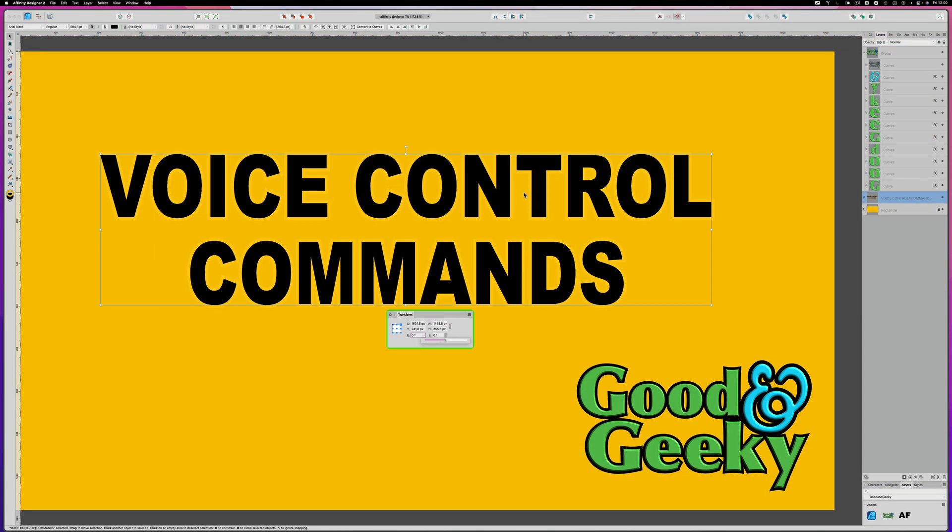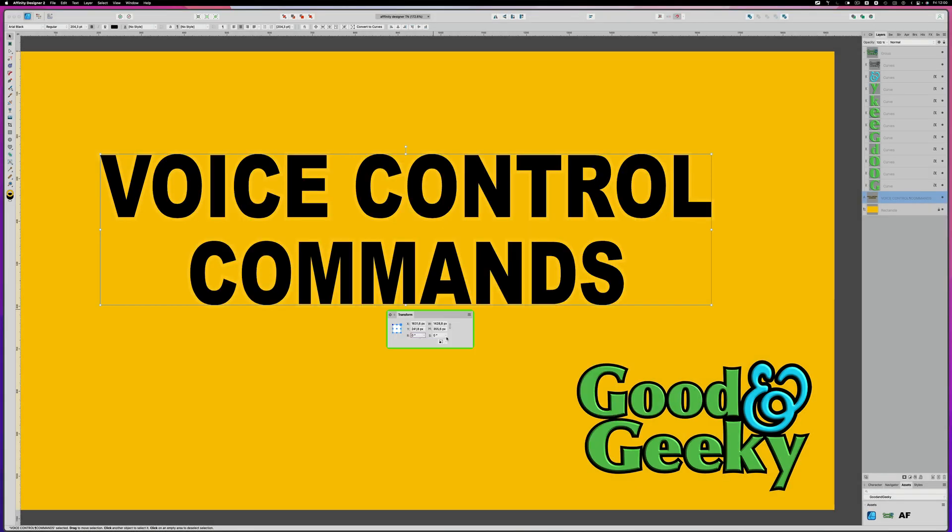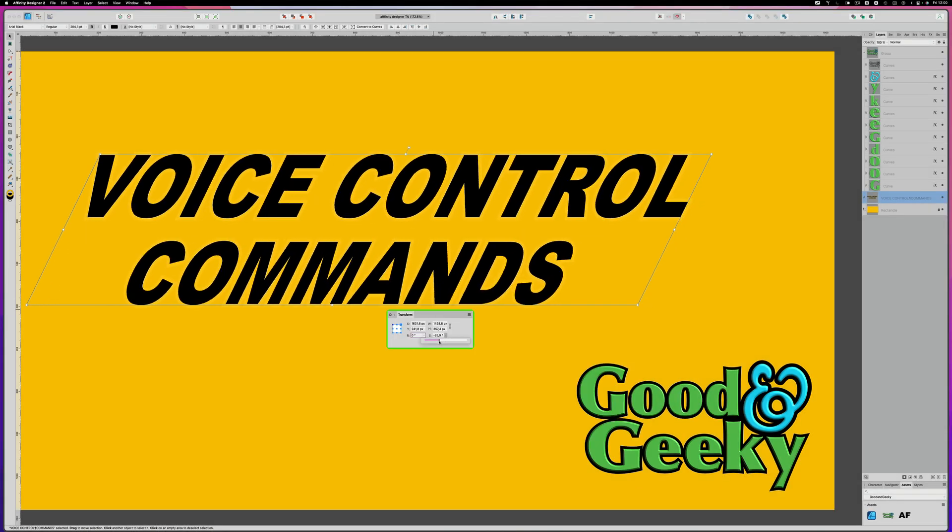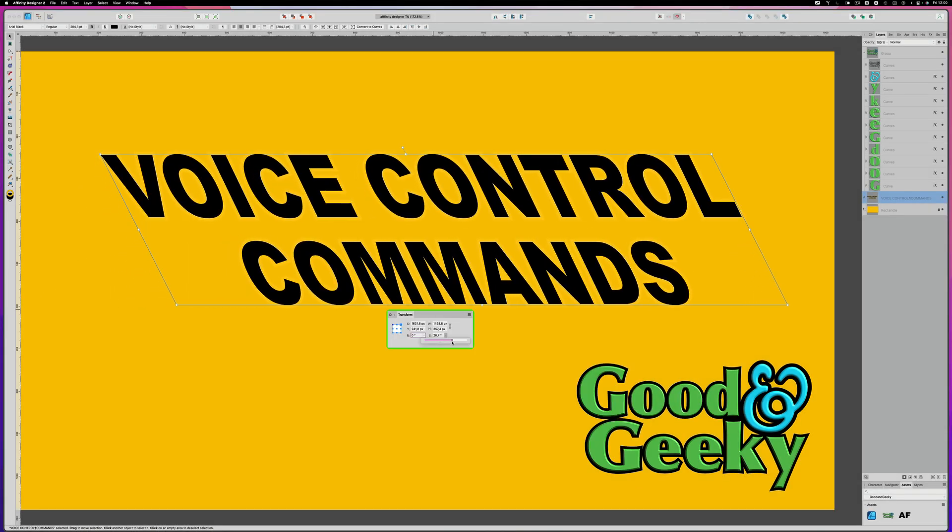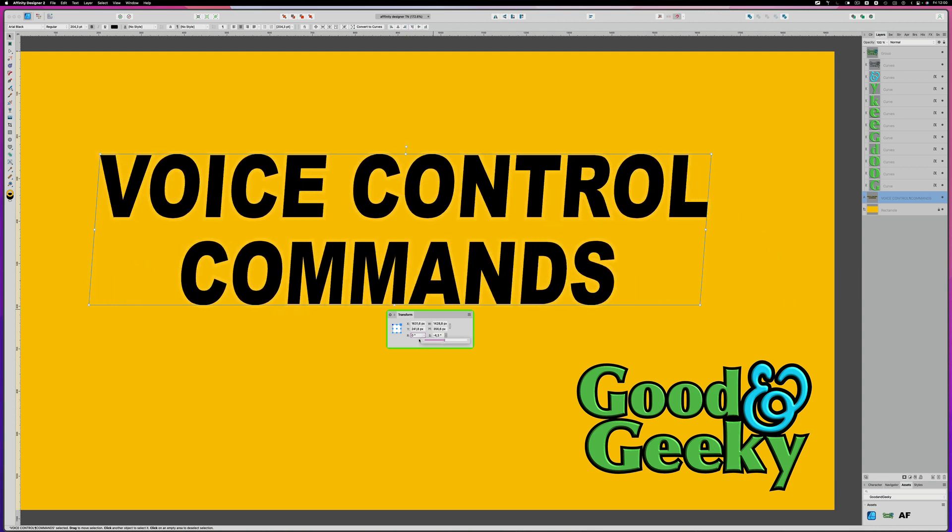So now here we are on the Mac, just to show you the difference, and I've got some text set up there in the middle. And I can bring up the transform panel here and I can use this here to do some shearing. So I'm bringing that there, and that does the same as we were doing on the iPad.